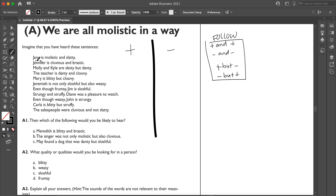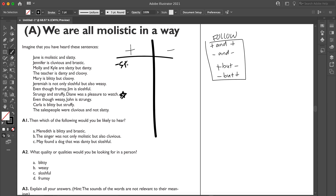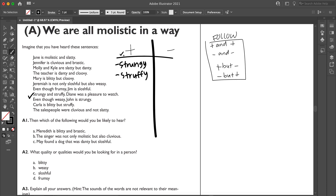We did notice one sentence that stood out: 'Strungy and struffy Diane was a pleasure to watch.' Since 'a pleasure to watch' is positive — meaning you enjoy watching her — this implies that strungy and struffy are both positive attributes. That gives us a starting point. From just these two adjectives, we can deduce the polarity of the rest.